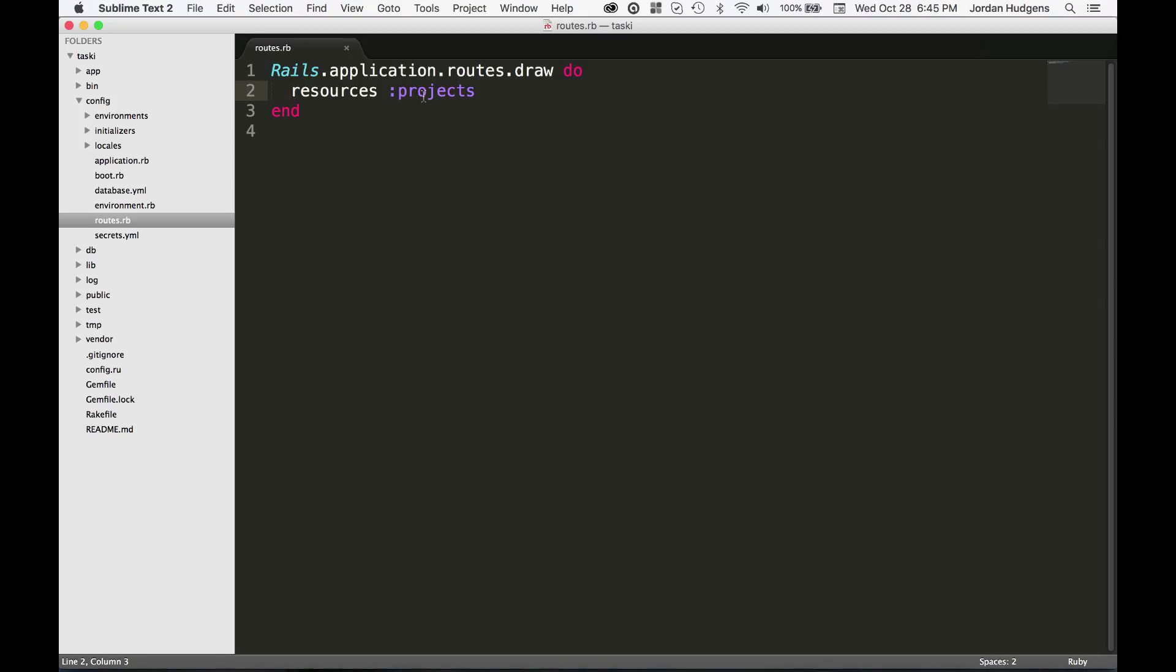What this is is Rails has a neat kind of syntactic sugar called resources that has seven different routes all inside of here. So if you're going to use standard RESTful principles, then you can just do resources symbol projects.